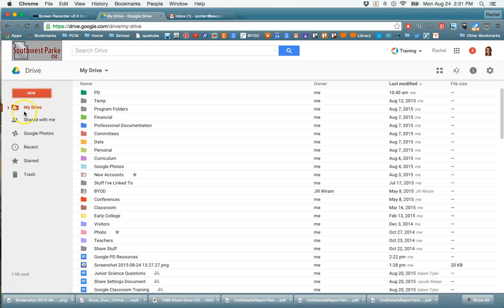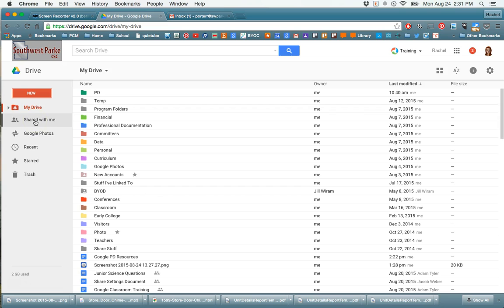One important thing for you to note is that you have a Shared With Me section. If somebody shares a Google document of any sort—Slides, Sheets, Forms, etc.—with you, they make you a collaborator on it, you will find that in the Shared With Me section here.